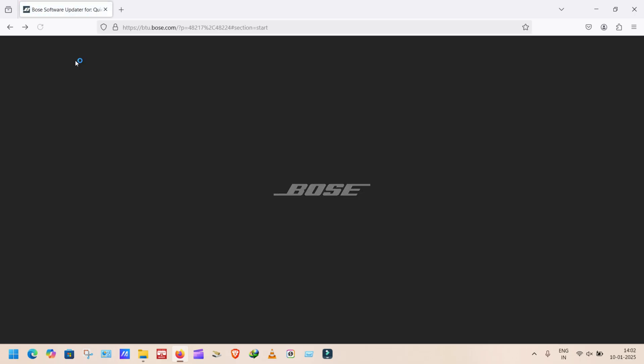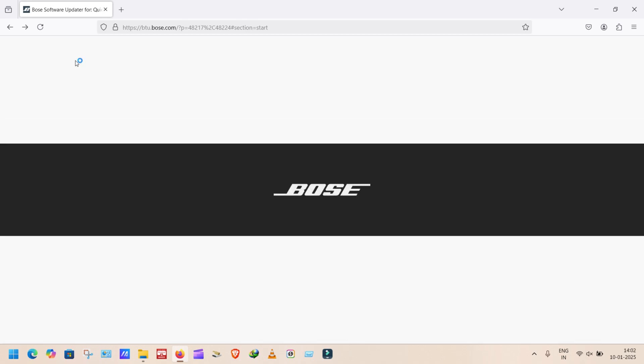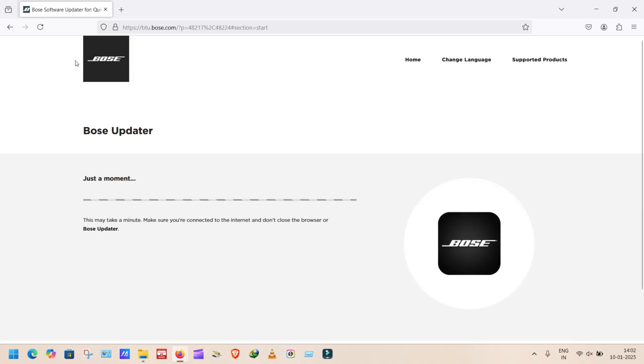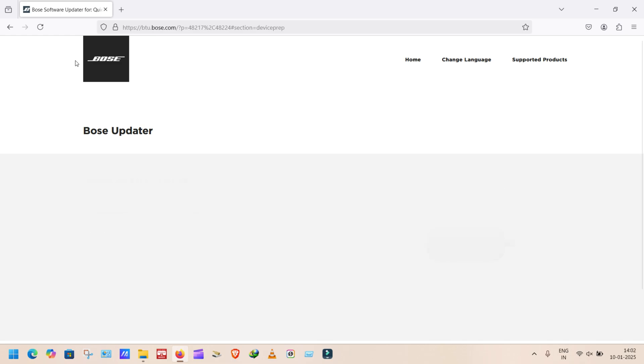Your device still not connected. Close the browser and open again. Means open btu.bose.com again. It will sure connect now.